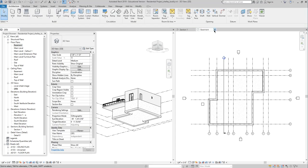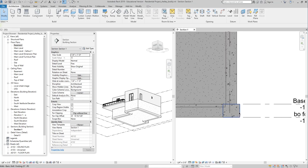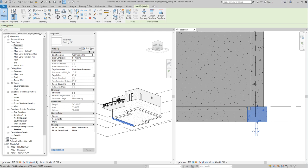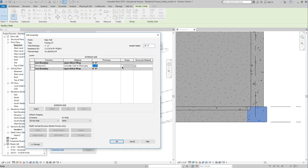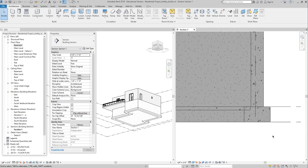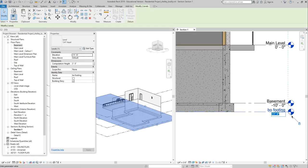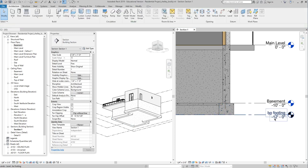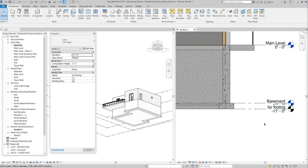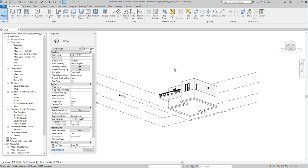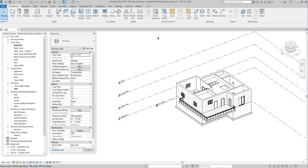Going back to my section view — look at that, I've got my little footing. I can hit Edit Type and give this a few more inches of thickness — let's say one foot. I could also make the footing deeper by setting a negative value for the bottom of footing level, and because I've established a relationship between the wall and the level, that works. Now my little building is looking a lot more complete — it's just missing the roof, which we'll remedy next week.